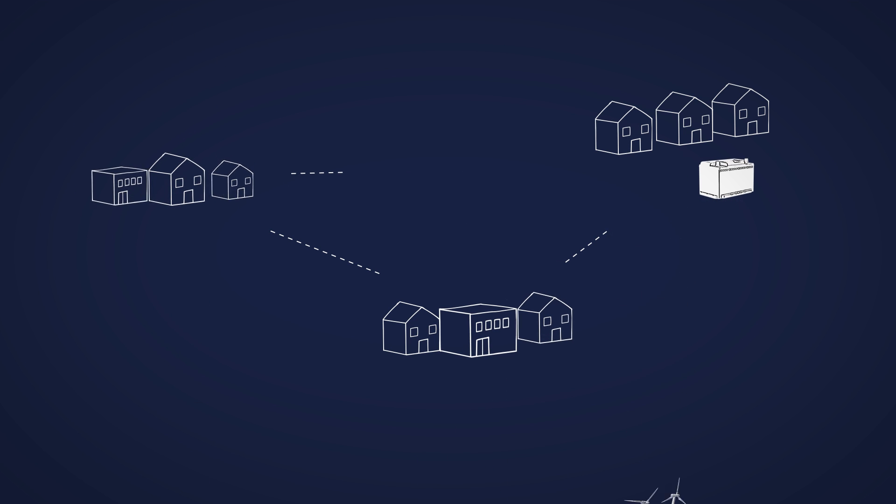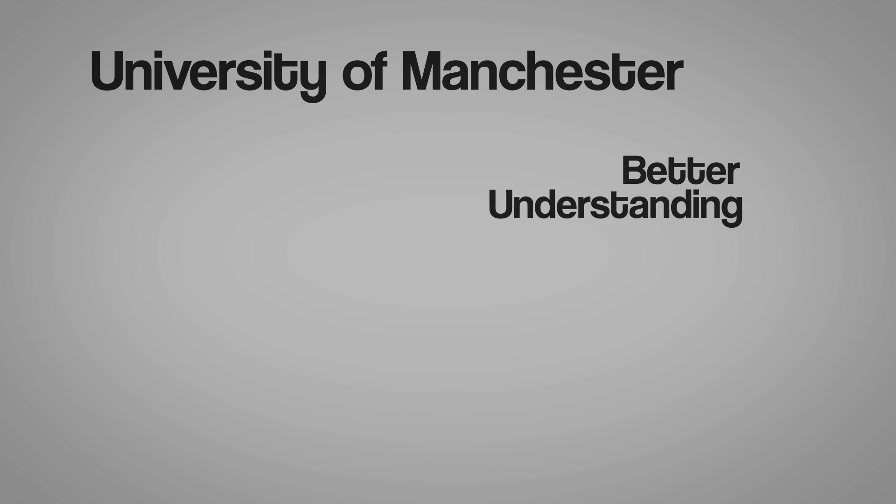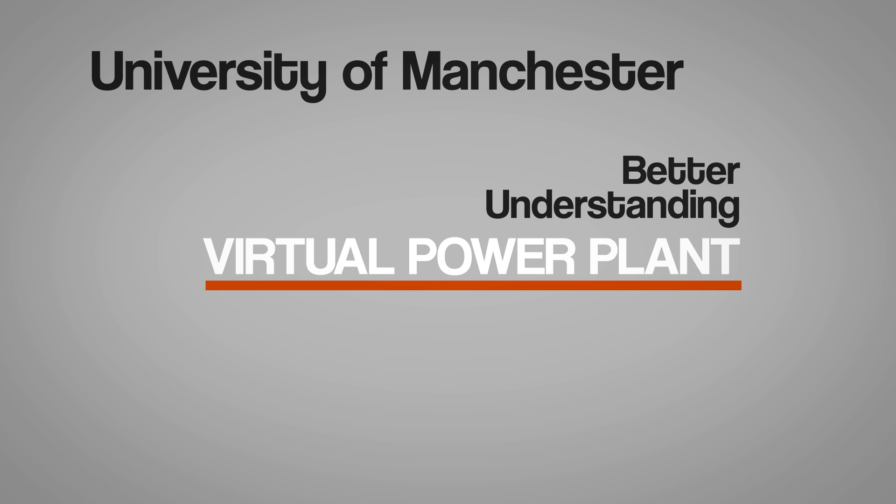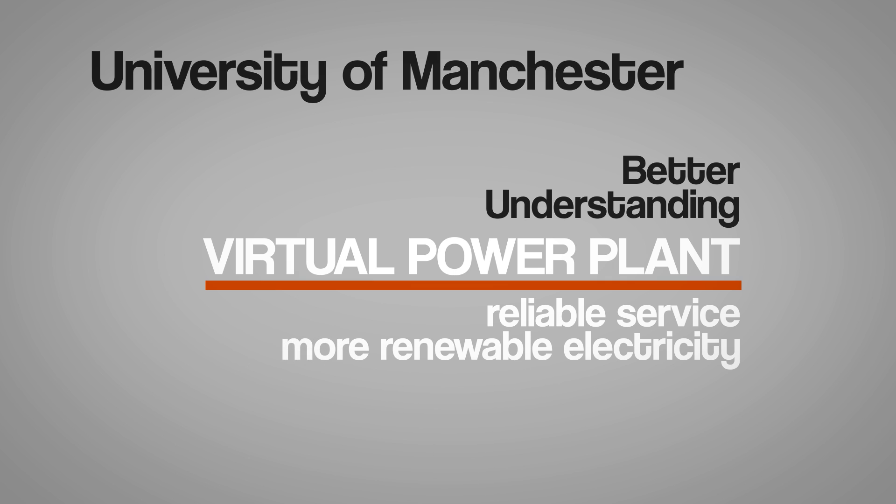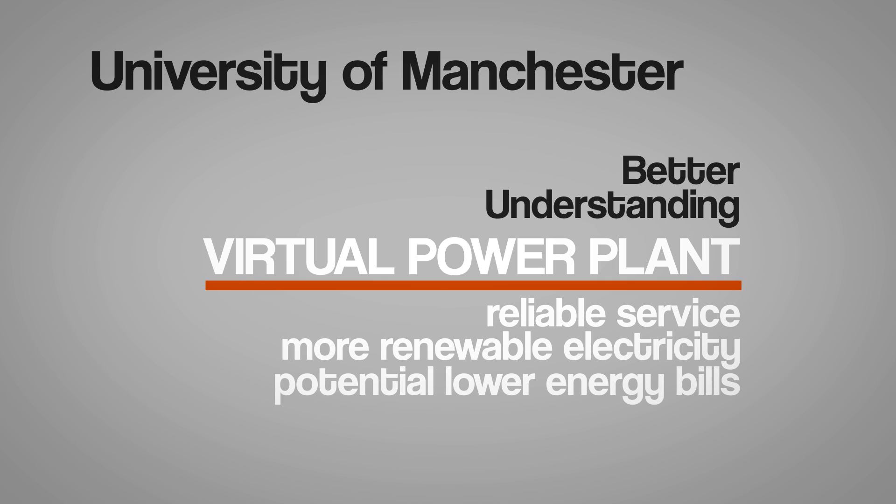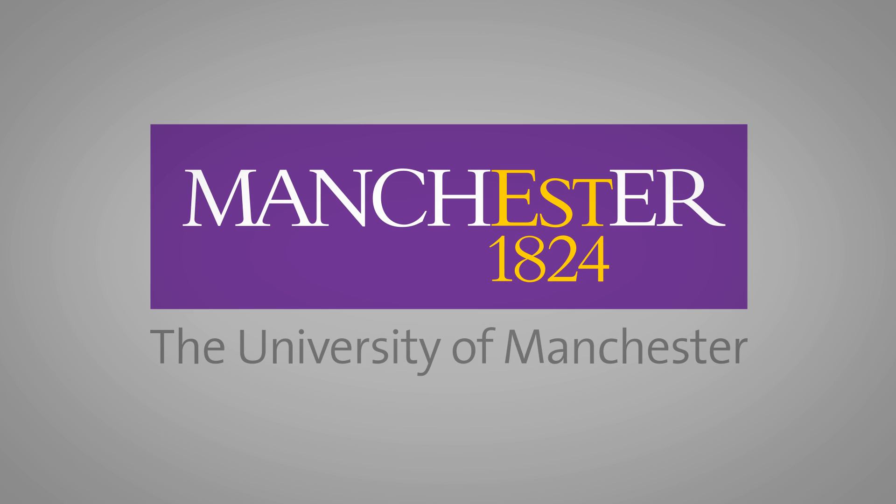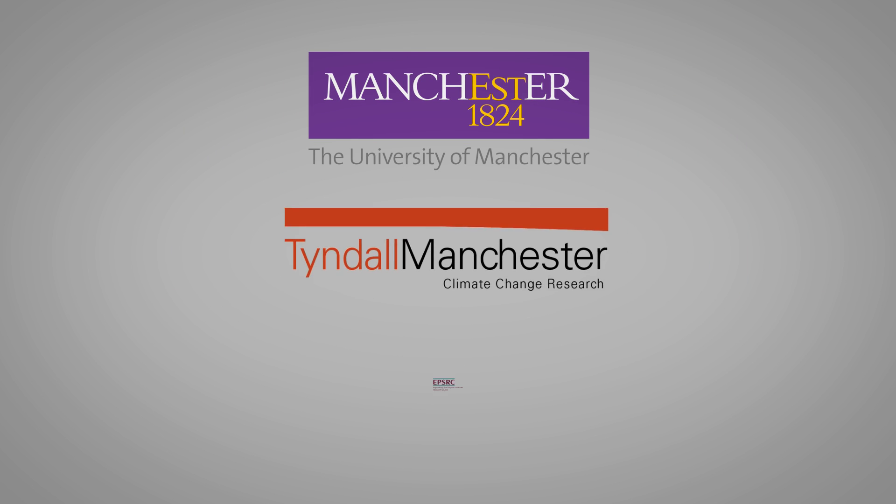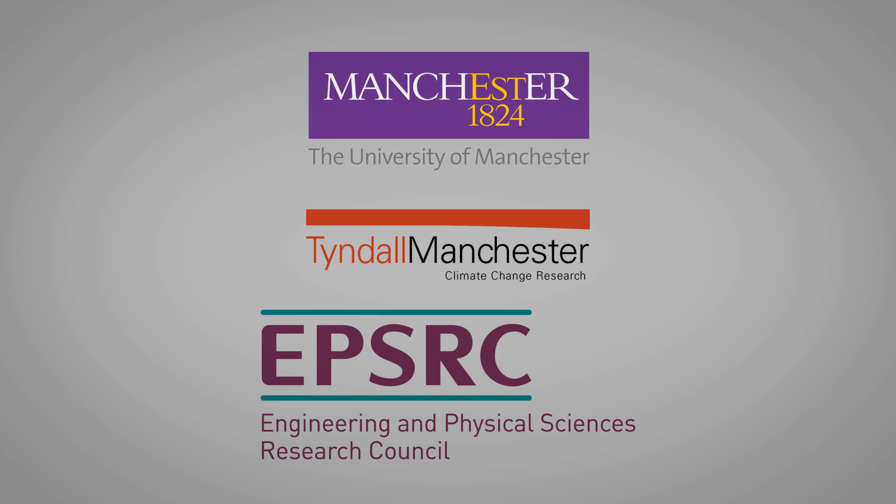Researchers at the University of Manchester are working to provide a better understanding of how a virtual power plant could provide a reliable service, allow for more renewable electricity supply and potentially lead to lower energy bills. The work is supported by the Engineering and Physical Sciences Research Council as part of the MyStore project.